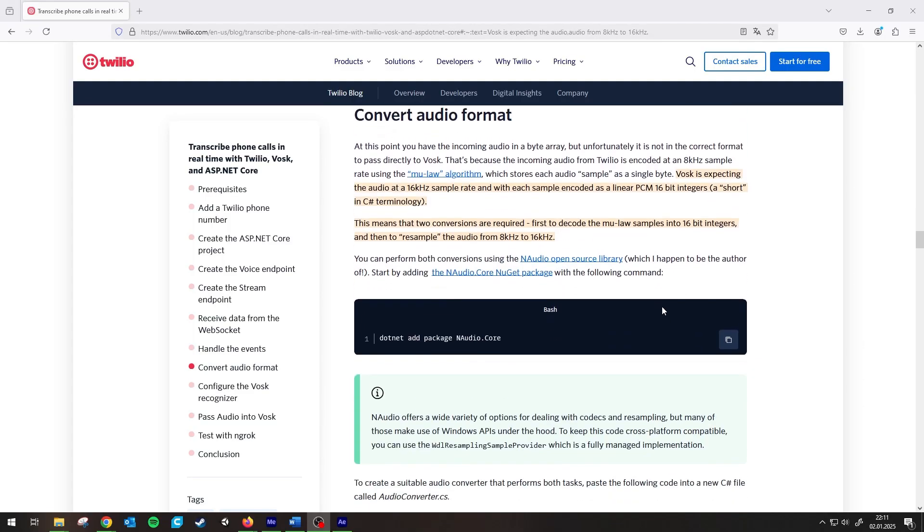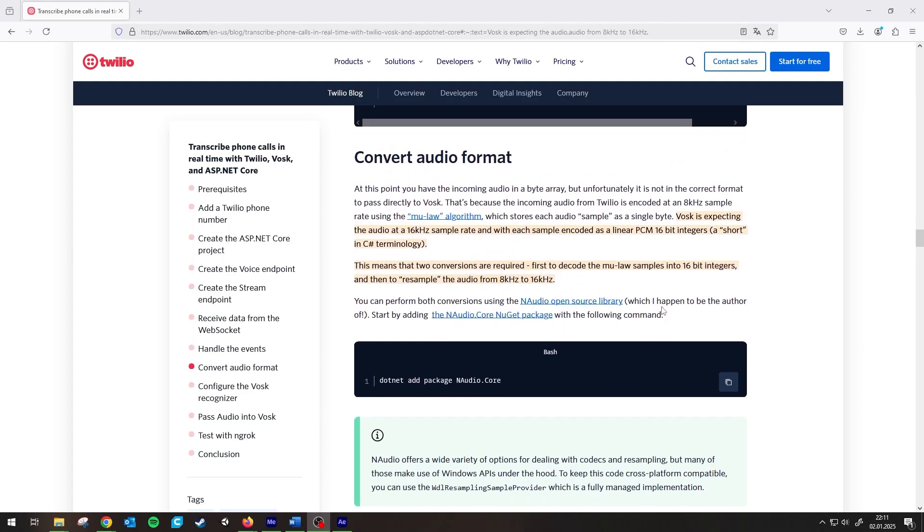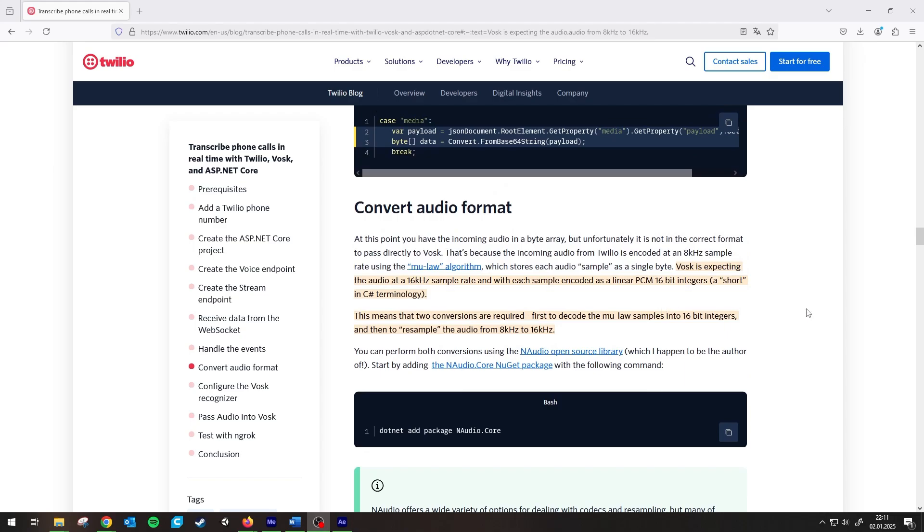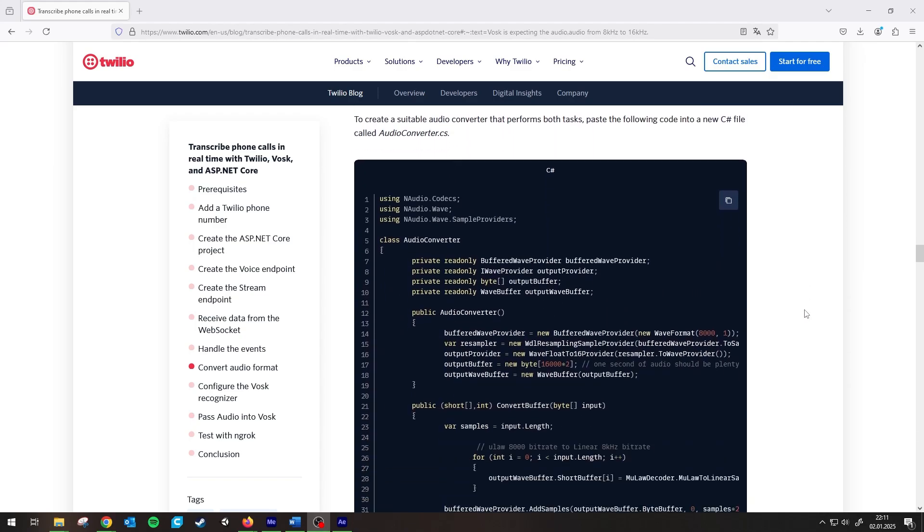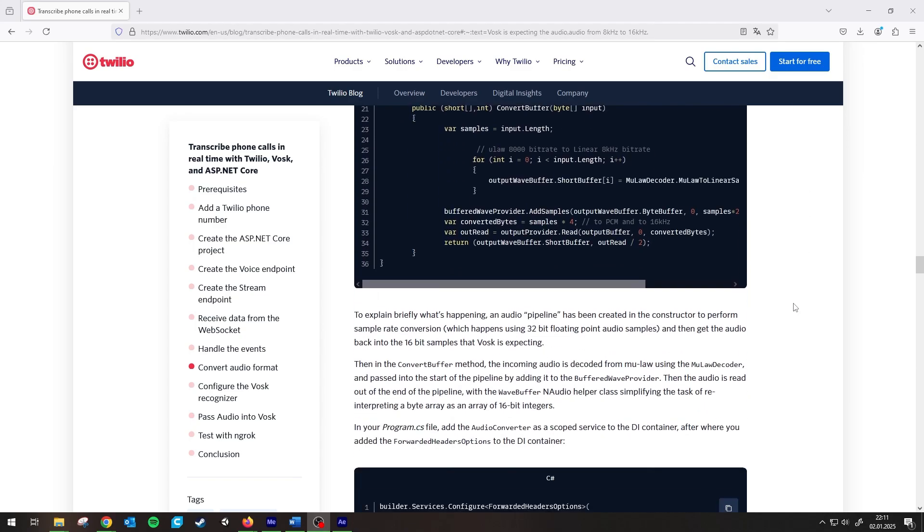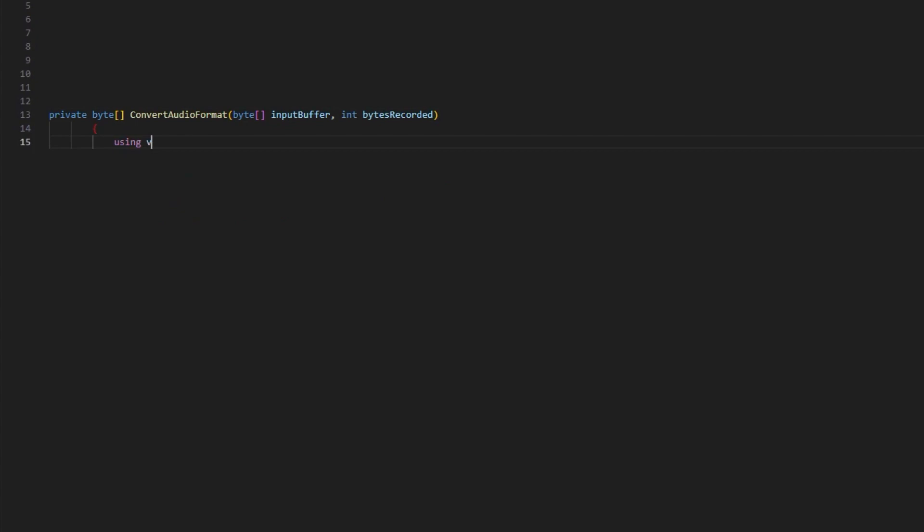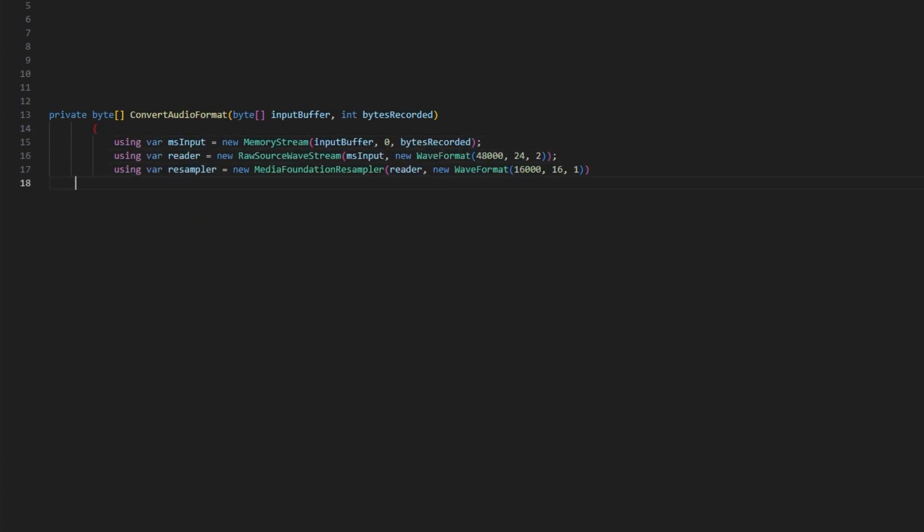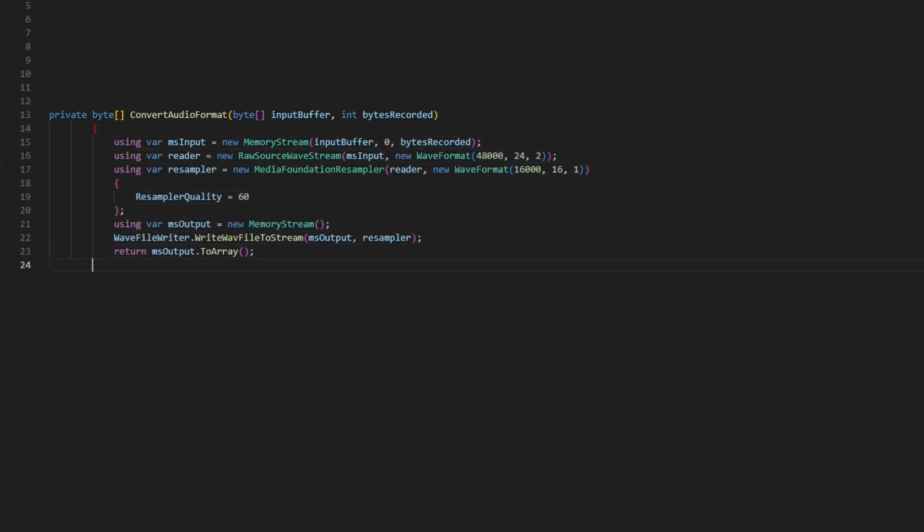Alright. Turns out WASC works with 16kHz mono audio and my mic provides stereo 48kHz. Let's use an audio library to convert it in real time. Surely this will work now.